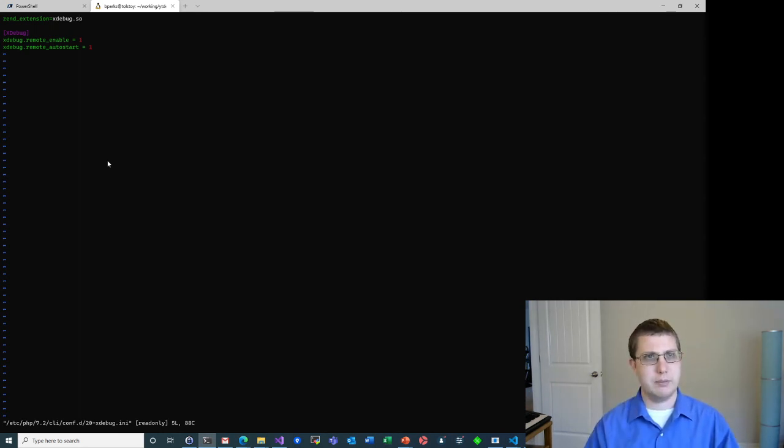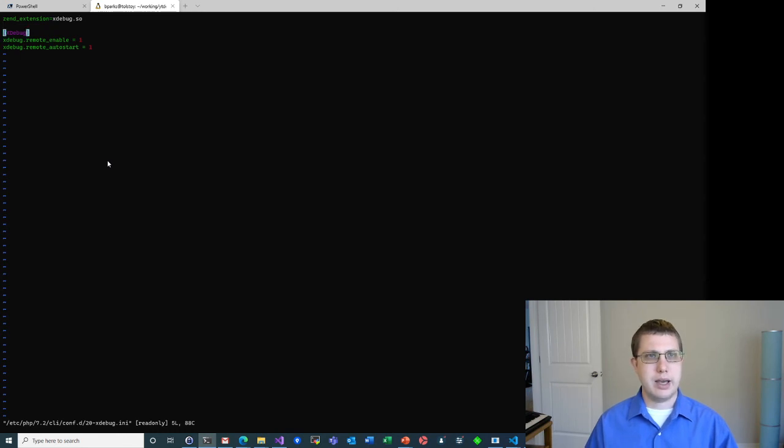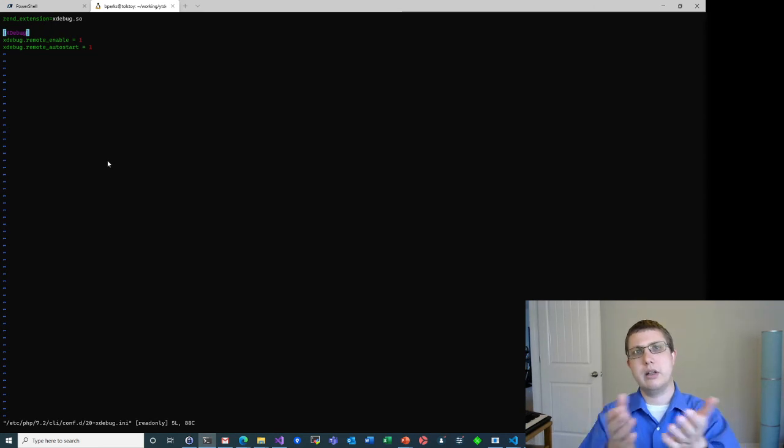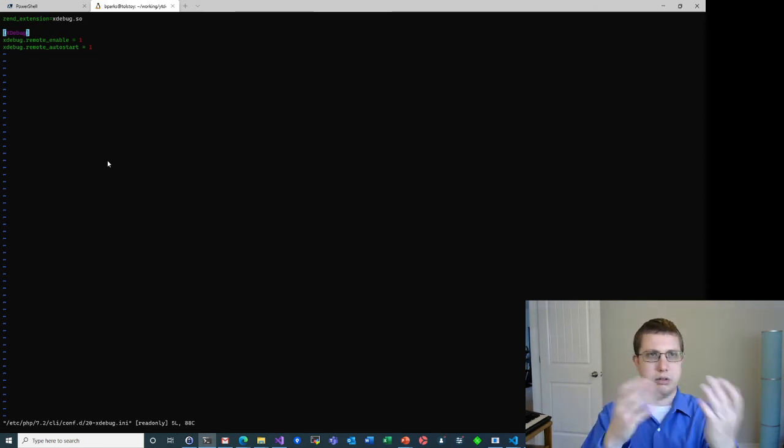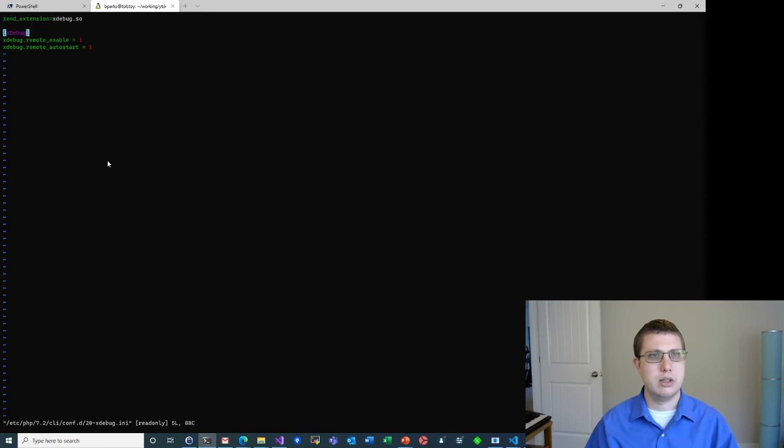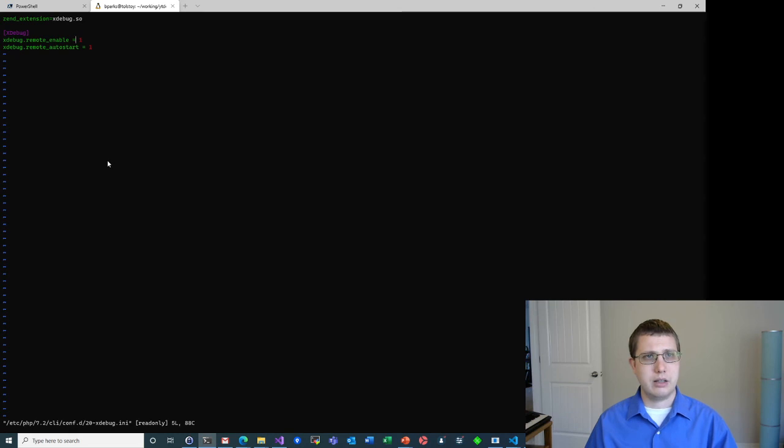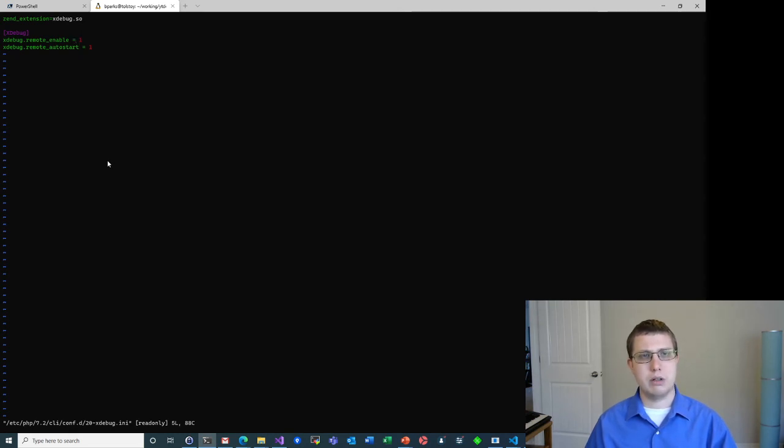So by default, this first line is what's in this folder, or in this configuration file here. I added these lines here. So xdebug, it is an ini file, so it follows ini conventions. So this creates the xdebug, or starts the xdebug section. And then xdebug.remote_enable equals one, xdebug.remote_autostart equals one.